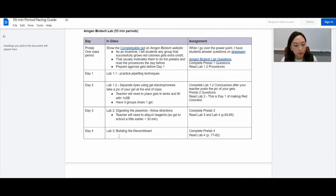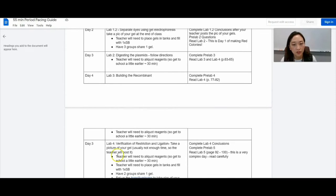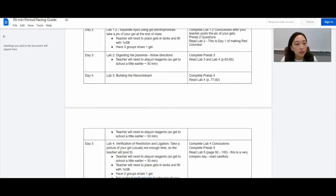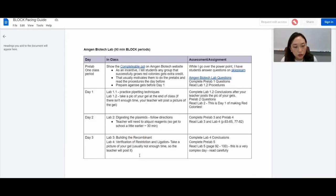Lab three is building the recombinant and then lab four is verification. So I would do these on two separate days.